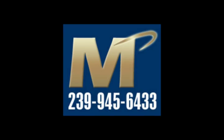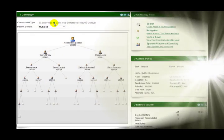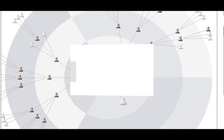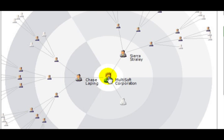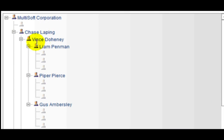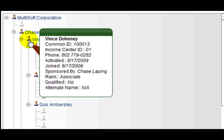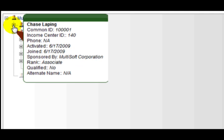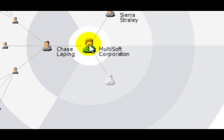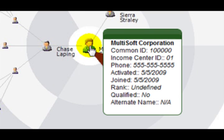A clear and detailed genealogy report is critical when it comes to managing the direction of your organization. MarketPower Pro's genealogy reports provide details in an easy-to-read format. Point at the center and the details appear right before your eyes.